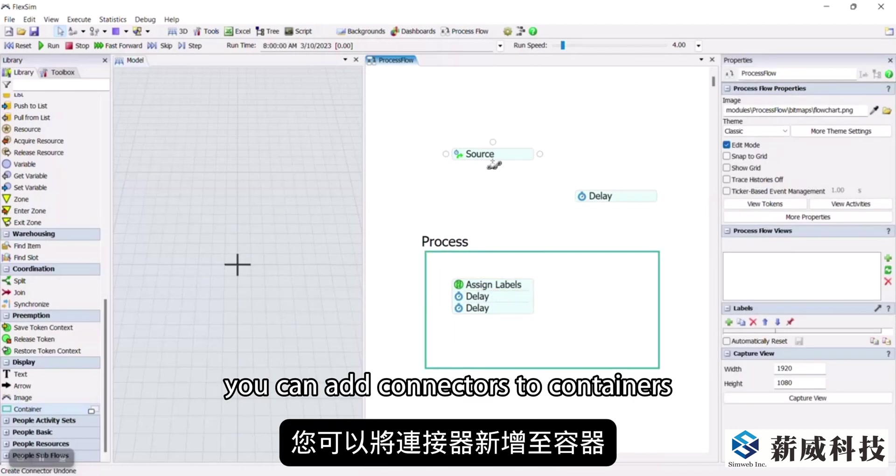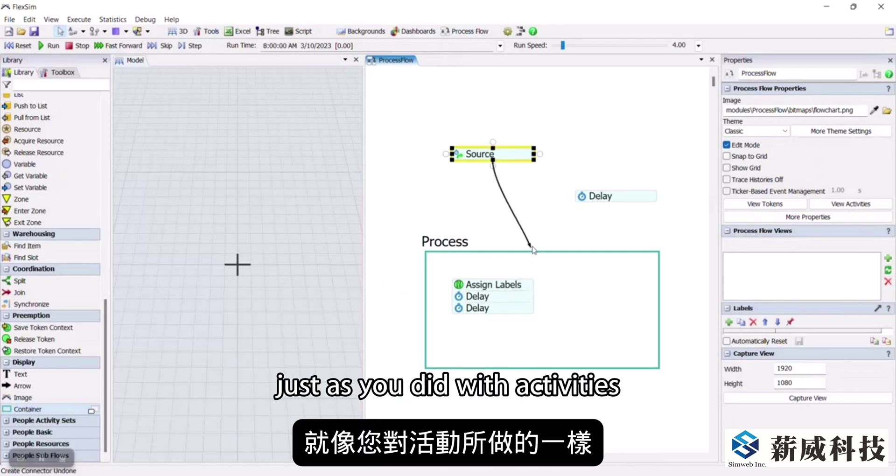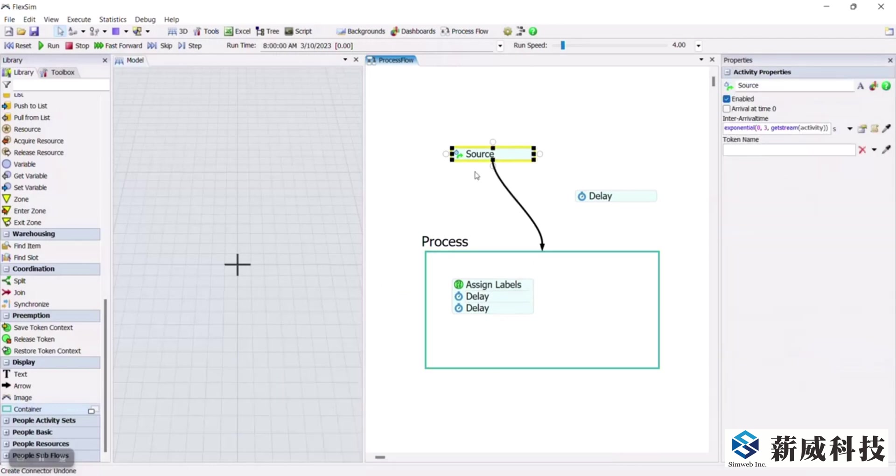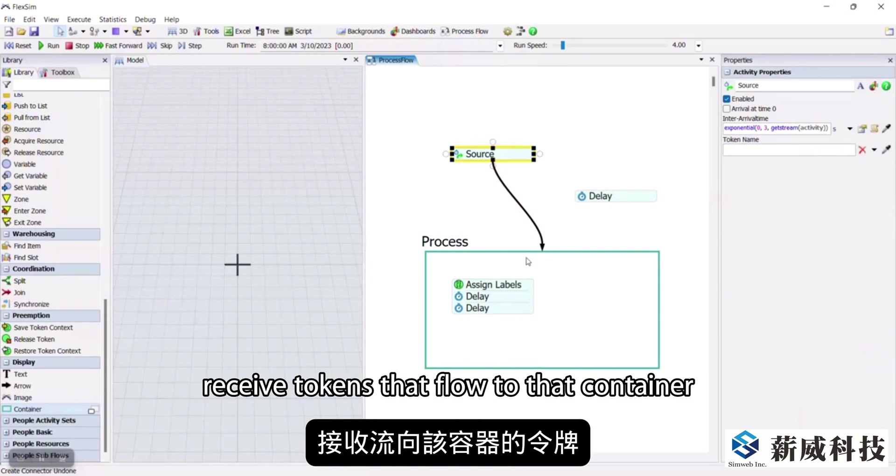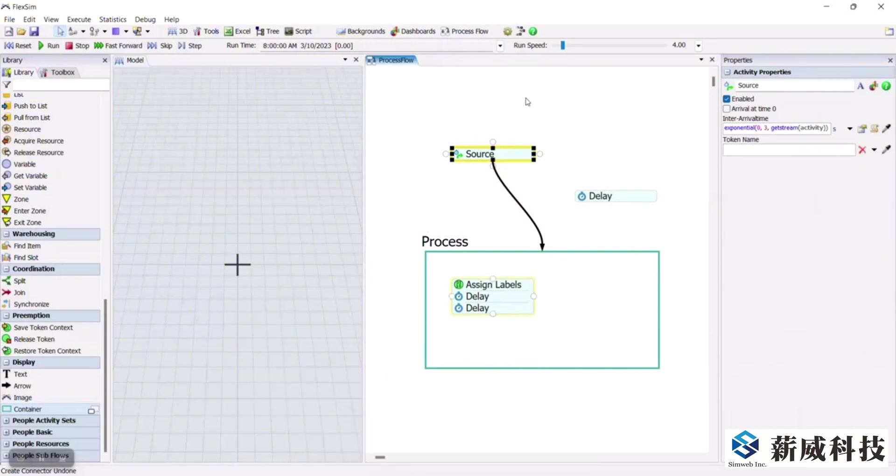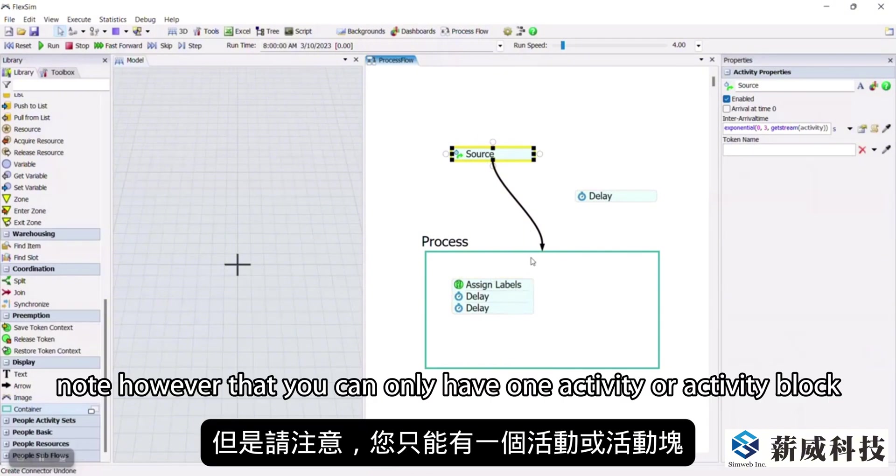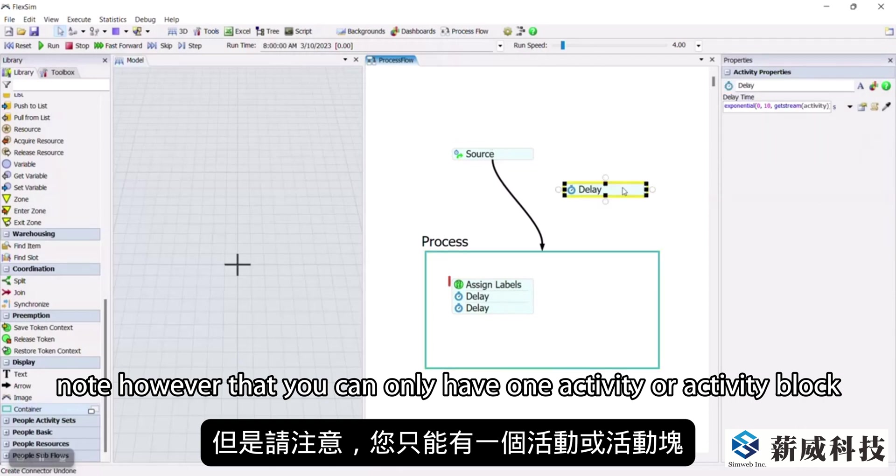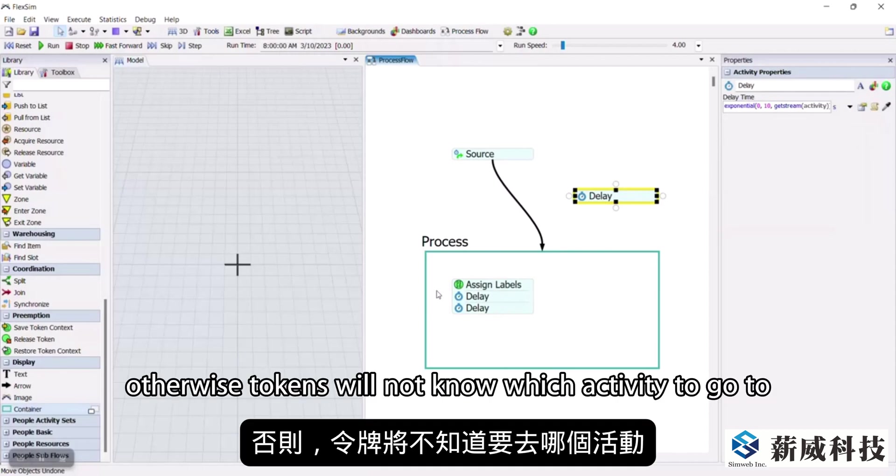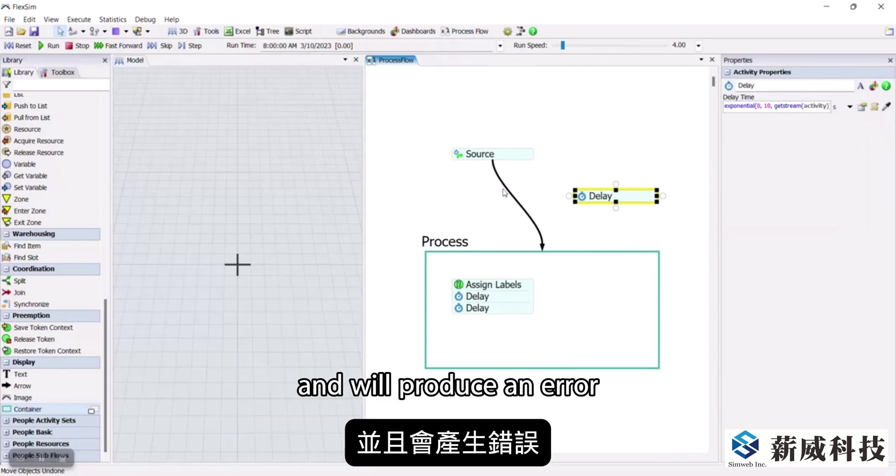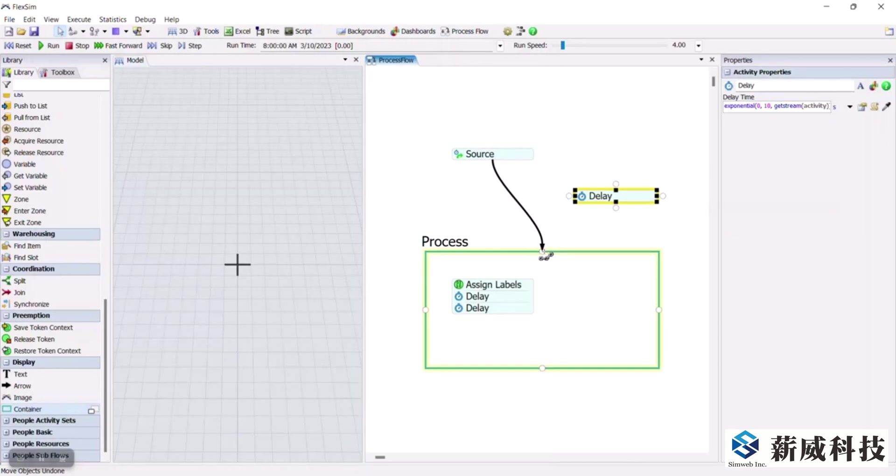You can add connectors to containers just as you did with activities. Activities in the container receive tokens that flow to that container. Note however, that you can only have one activity or activity block inside the container that receives tokens. Otherwise, tokens will not know which activity to go to and will produce an error.